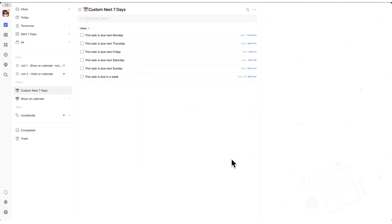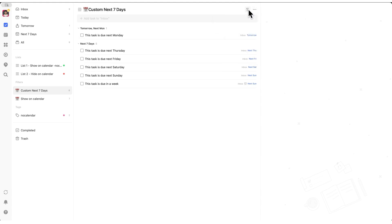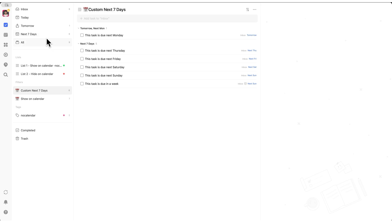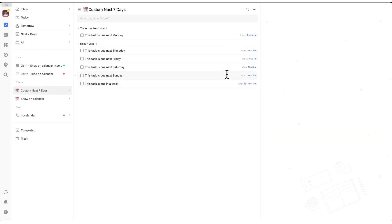The only downside of a custom filter is that it won't group tasks by individual days, just by today, tomorrow, and next seven days. However, tasks will still be sorted in chronological order, so you can see their due dates at a glance.